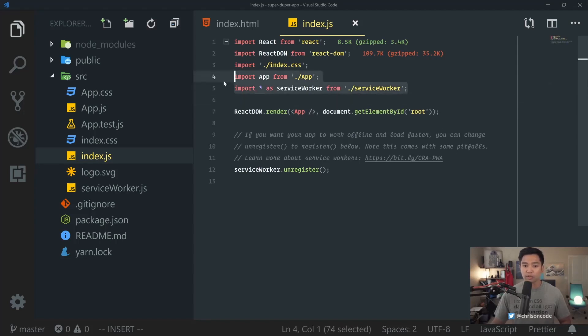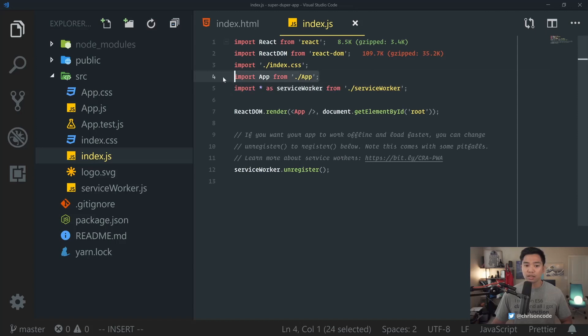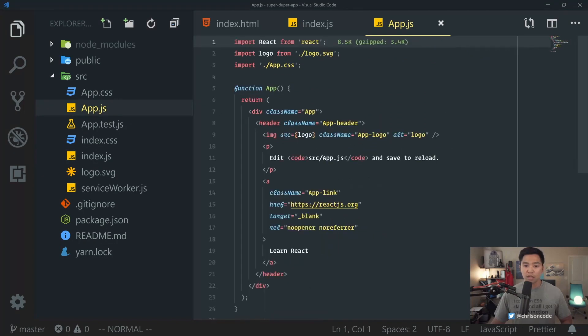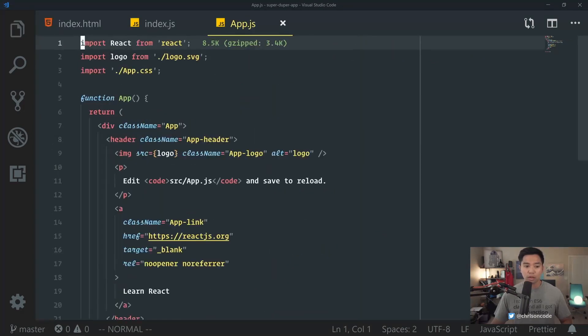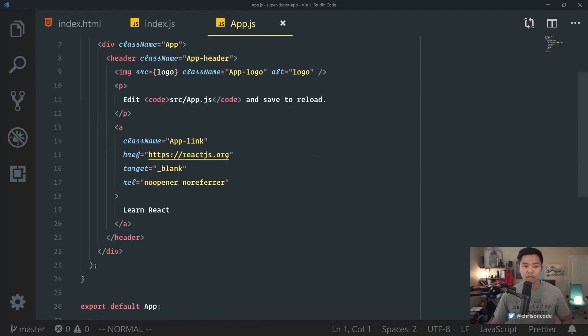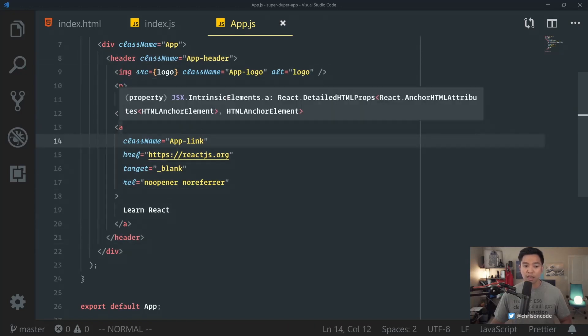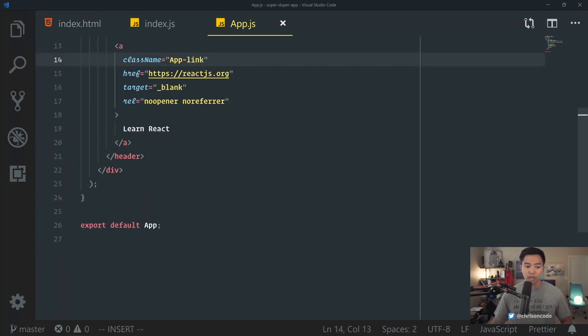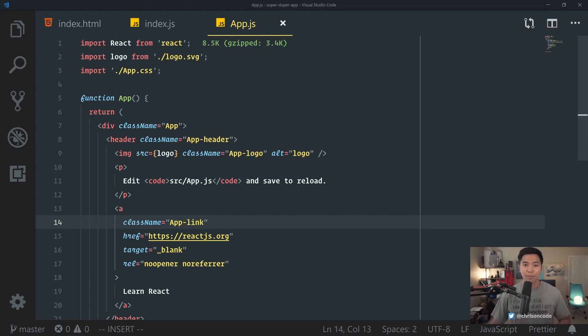We also have a service worker. You can jump into that file and see exactly what it does. It helps with caching, all that good stuff. But where we really want to look is this app for our app component. Let's zoom in a little bit. Let's go into app right here, app.js. And this is the starting point for our React app. We have a logo. We have app.css. And then we just have a quick class name app. We have an app header right here with a logo, a paragraph, and an A tag.